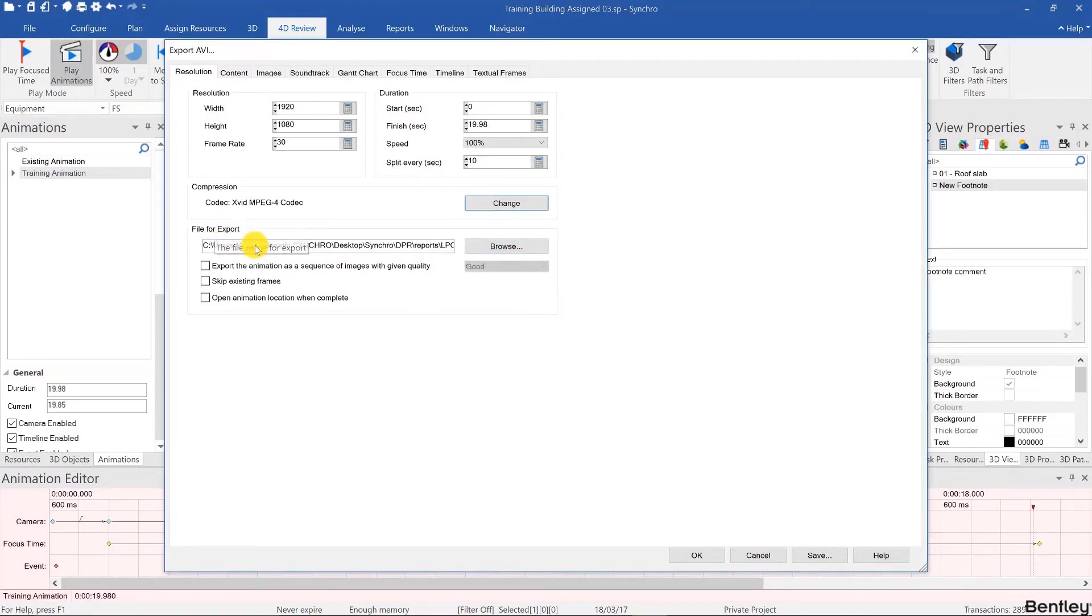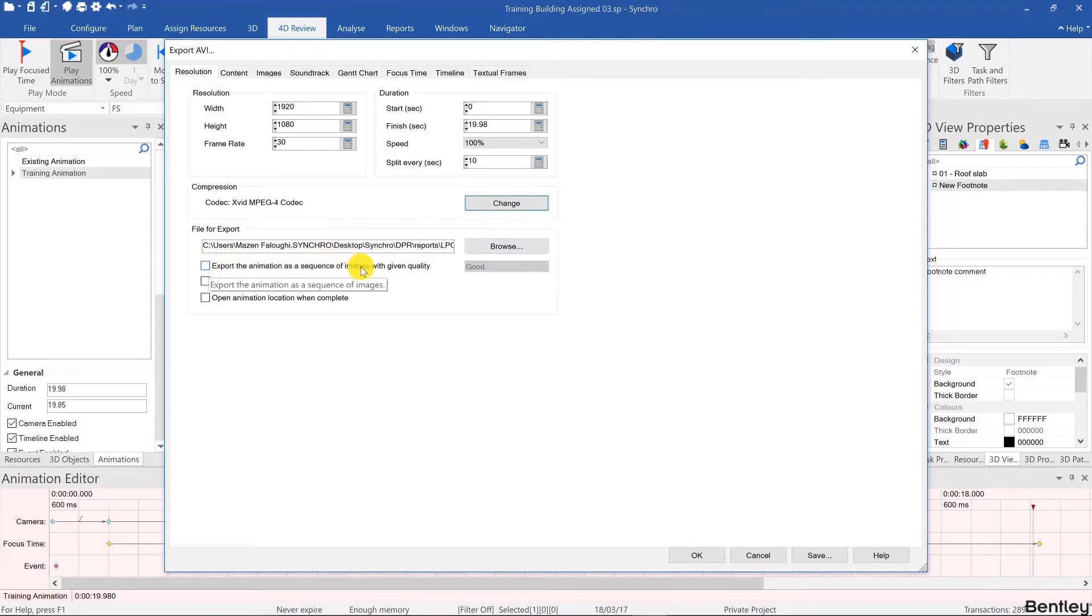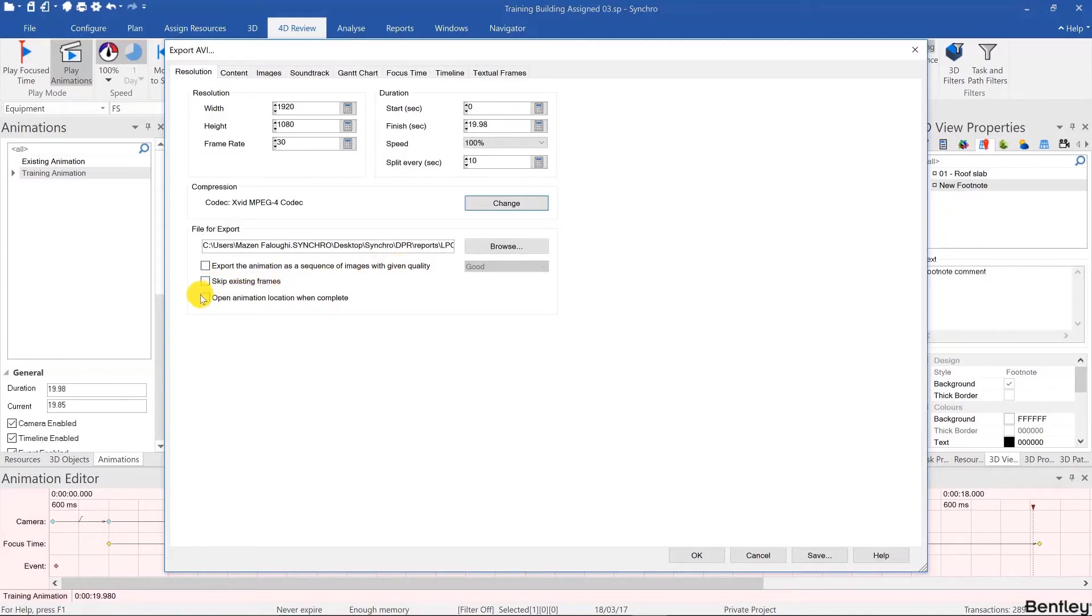Here you can define the location of your exported animation. You can export a series of images, we can get back to that in a later video when we talk about reports, and you can open the animation location file when it's complete.